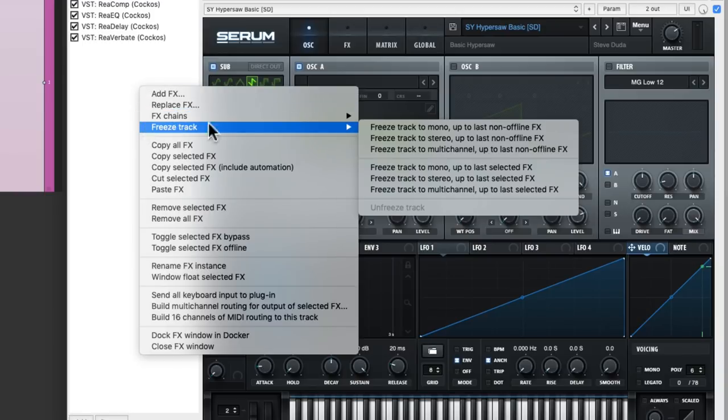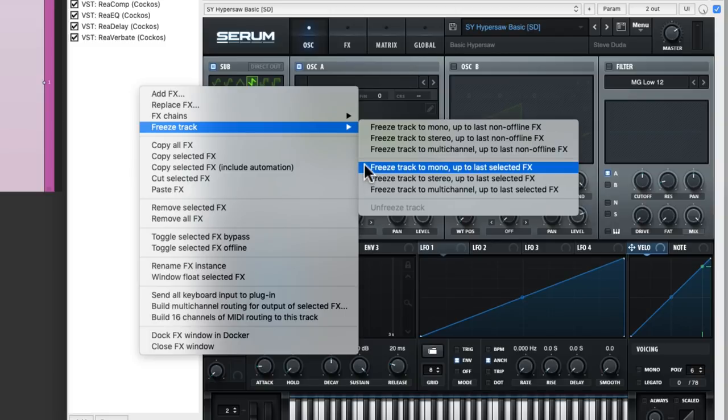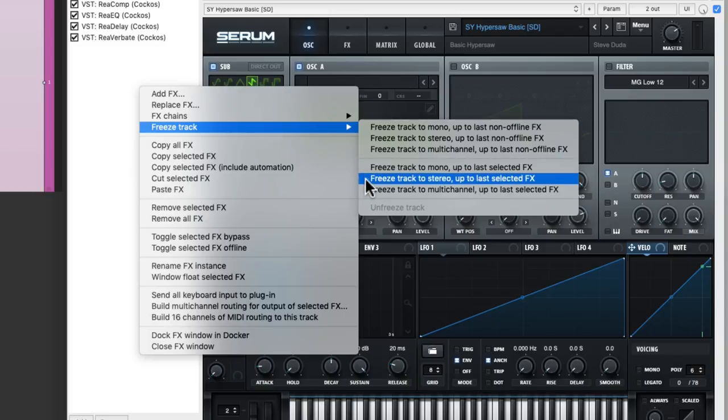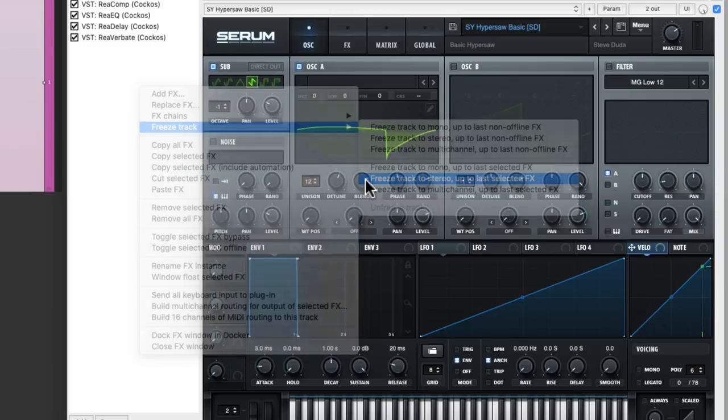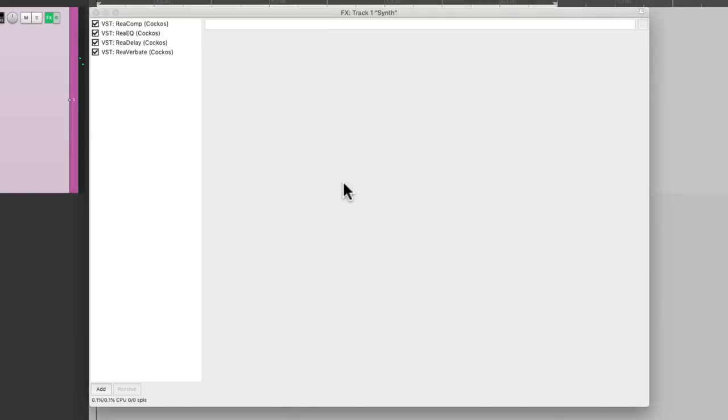Then choose from the options over here, that are going to freeze the track up to the last selected effect. In this case, it's just the synth. So if we choose this, it just freezes that one plugin.